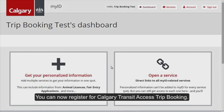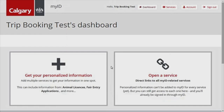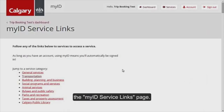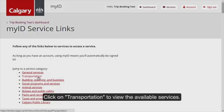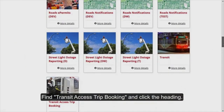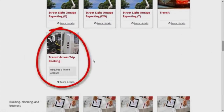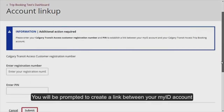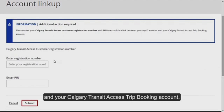Click Submit. You will be taken to the MyID homepage. You can now register for Calgary Transit Access Trip Booking. Click on Open a Service and you will be brought to the MyID Service Links page. Click on Transportation to view the available services. Find Transit Access Trip Booking and click the heading.